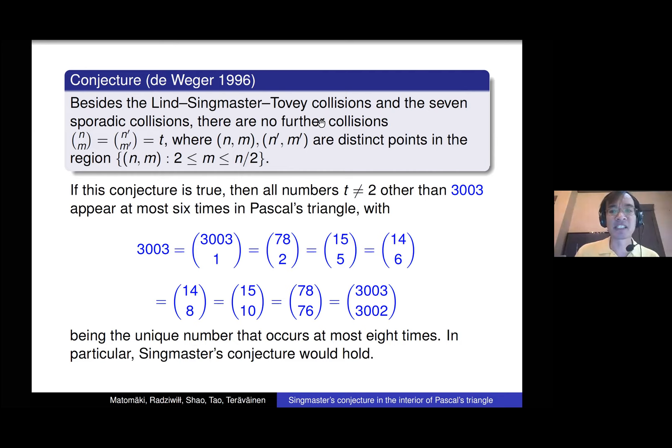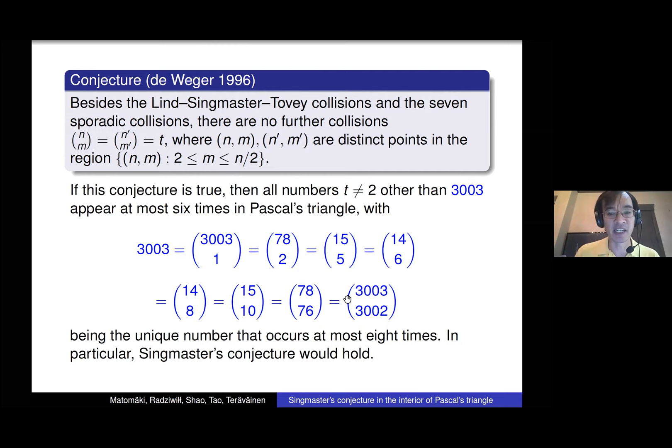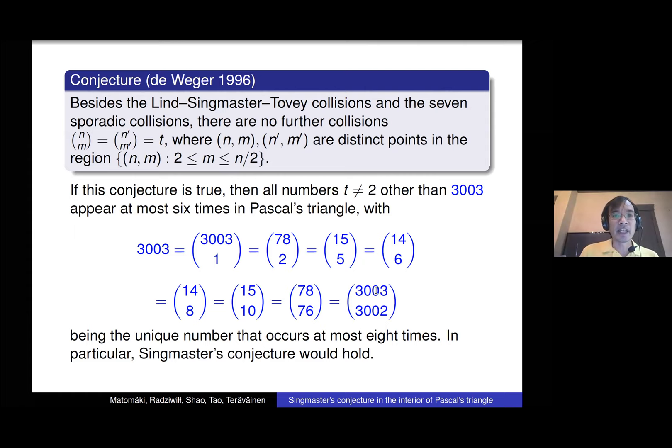This conjecture implies Singmaster's conjecture: if de Vega's conjecture is true, then any number bigger than one appears at most six times in Pascal's triangle — except for 3003, which is the only number that appears actually eight times. We've never found any other number that appears eight or more times in Pascal's triangle. The conjecture is that eight is the maximum multiplicity in Pascal's triangle.